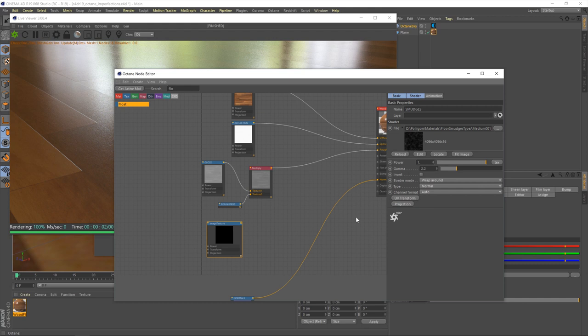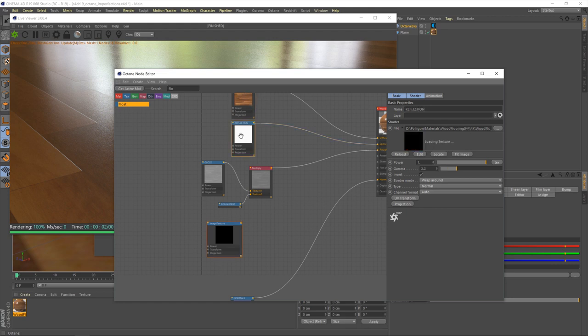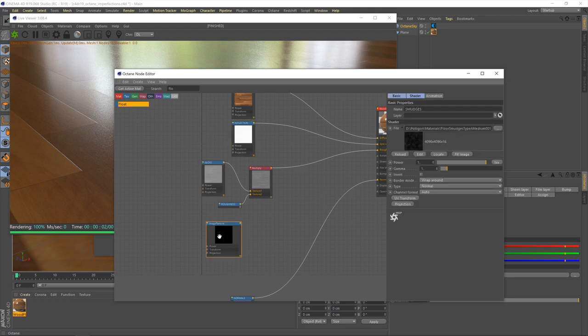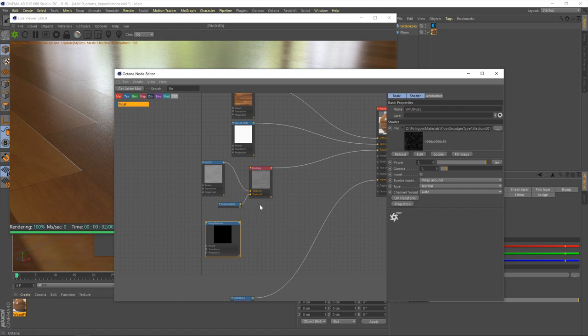So, the first thing we need to do is change this gamma value down to one. Now, as a general rule, if a texture contributes towards the colour of the finished material, such as the colour map and the reflection map, we've already set these to 2.2, and that's correct. We want gamma corrections to be applied to these textures. But for textures like the gloss map and our smudges map, you want this set to one, because you want the raw information from this texture. You don't want anything else affecting it.